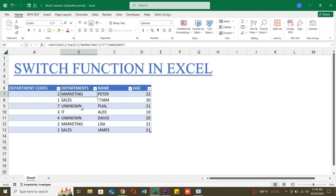And that's how you use the switch function in Excel. I hope this helps you simplify your spreadsheets and keep your formulas organized. This script offers a clear and straightforward explanation, guiding viewers through the switch functions syntax, practical use cases and tips on when to use it.